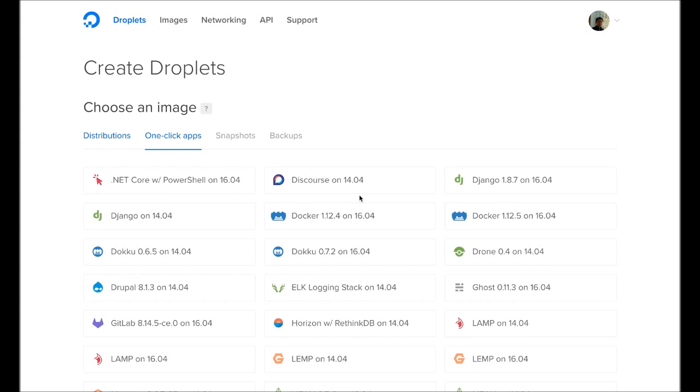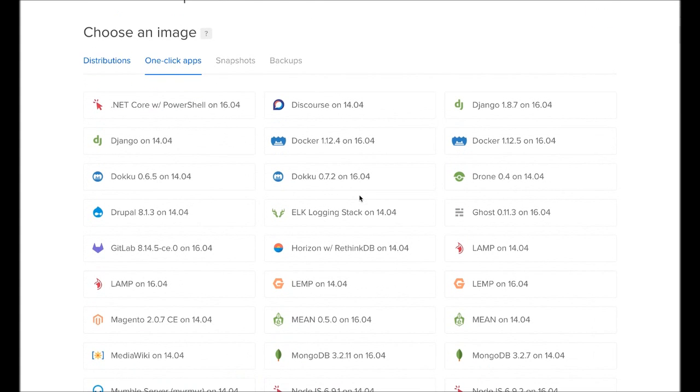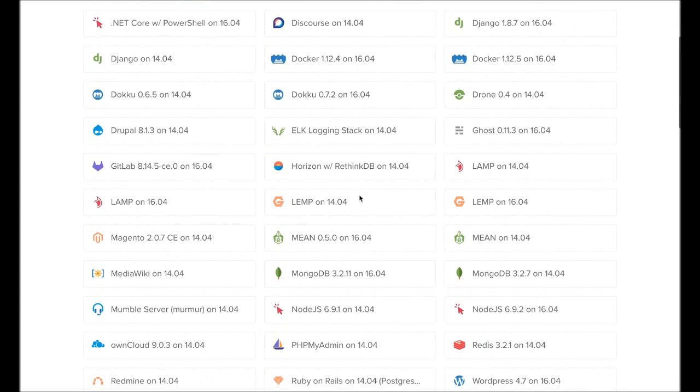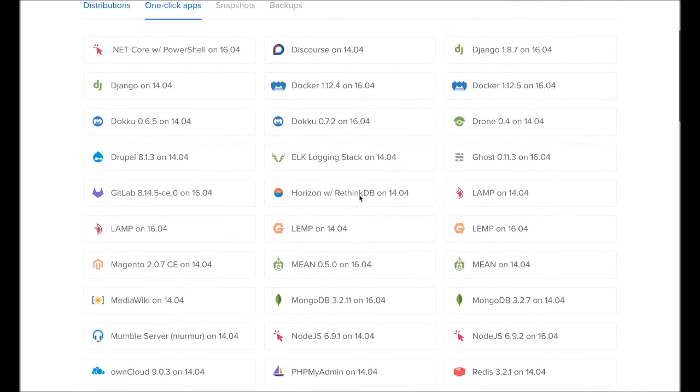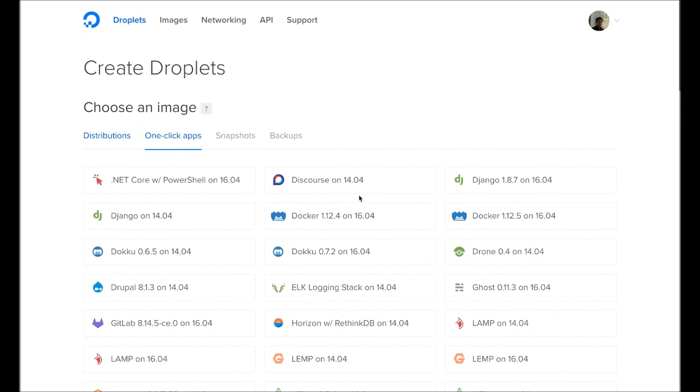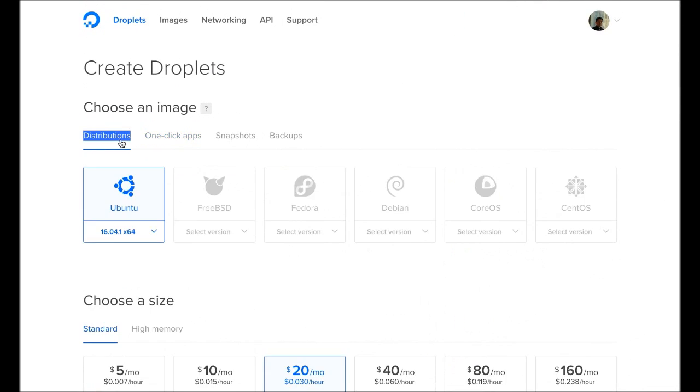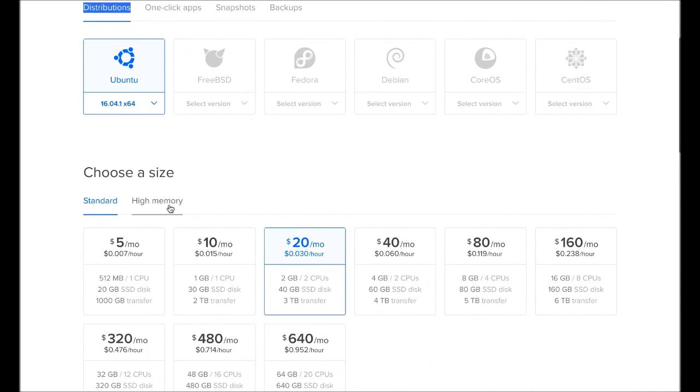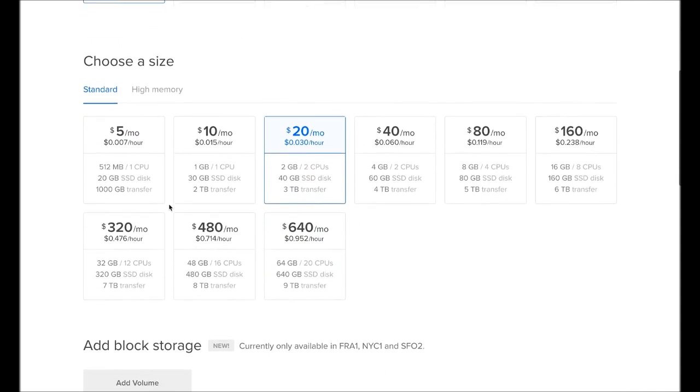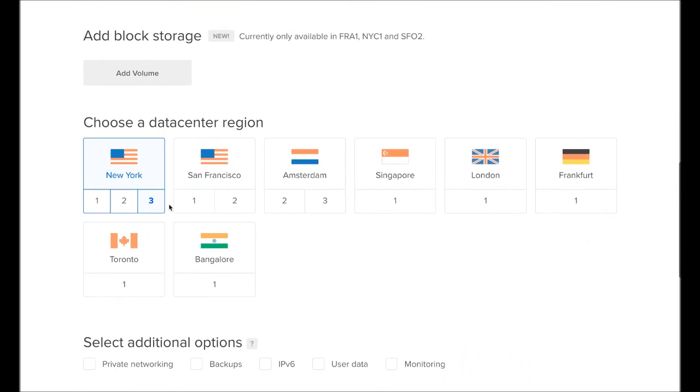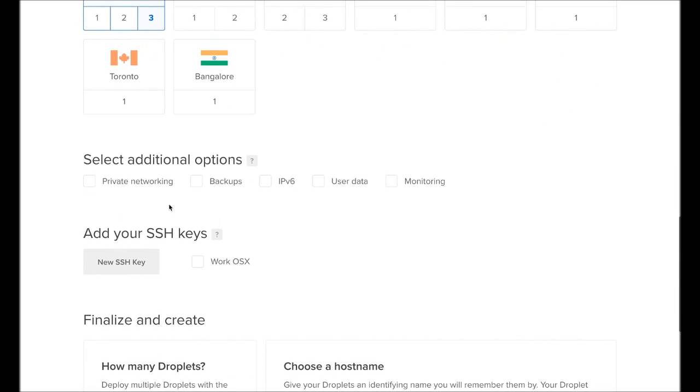This video was brought to you by DigitalOcean, the best cloud computing service designed for developers. Start your private server in as little as one minute. Choose from wide selection of preview images, such as node, lamp, docker, and wordpress hosted on multiple regions around the world. Use the link in the description below to get $10 off when you sign up. I'll see you in the next video.